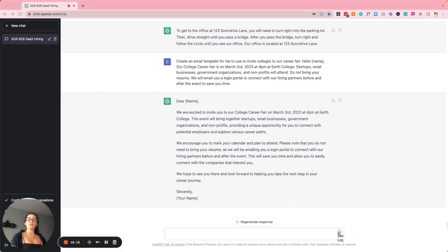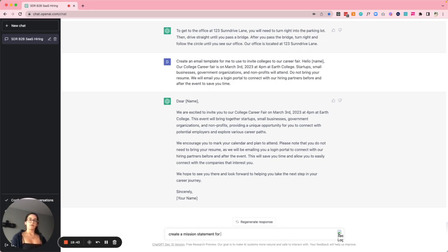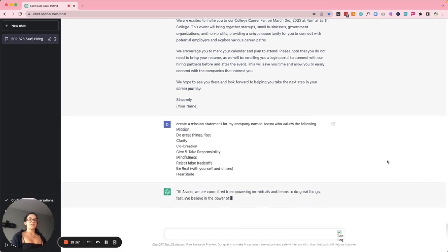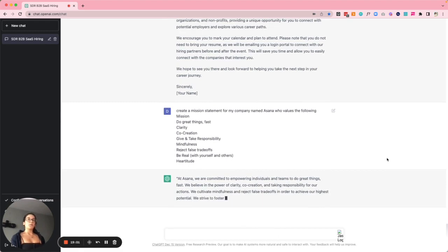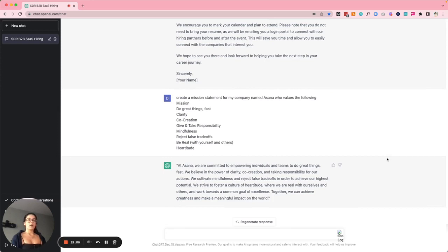Example number fourteen is expanding on company values. I found values on Asana's website and asked ChatGPT to create a mission statement for a company named Asana with those values. It produced: 'At Asana, we are committed to empowering individuals and teams to do great things fast. We believe in the power of clarity, co-creation, and taking responsibility for our actions. We cultivate mindfulness and reject false trade-offs in order to achieve our highest potential. We strive to foster a culture of heartitude.' I think they did a great job.